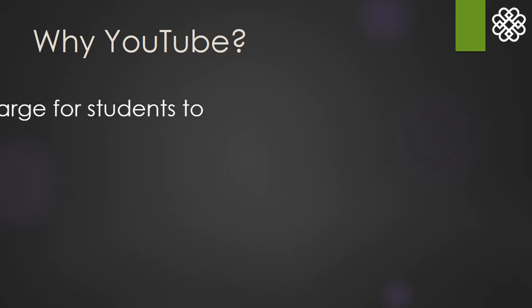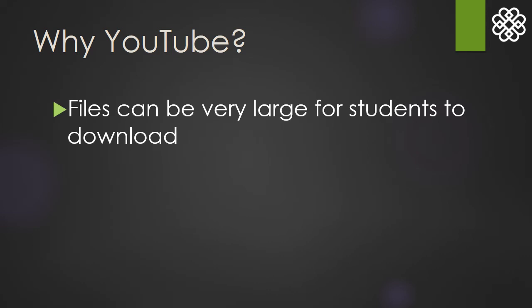Now, why would you want to put this video on YouTube? The first reason is one of the very same reasons as for making a video in the first place. File size. Since YouTube streams files instead of downloading them, they start playing immediately when the student clicks on it with no waiting.